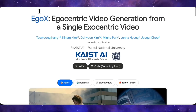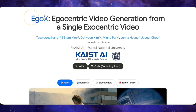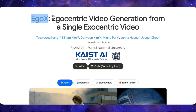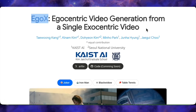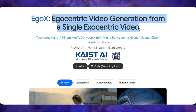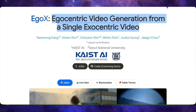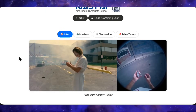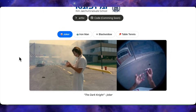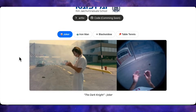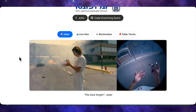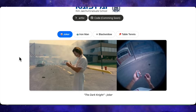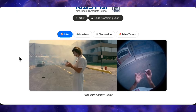Next up we have a project that is honestly a bit mind-bending, called EgoX. The concept is egocentric video generation — it takes a standard third-person video, like a movie scene or a sports clip, and regenerates it entirely from the character's point of view. It literally puts you in the shoes of the subject, creating a first-person POV perspective from a single camera angle.